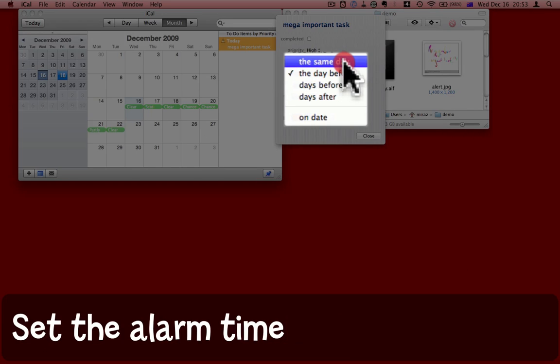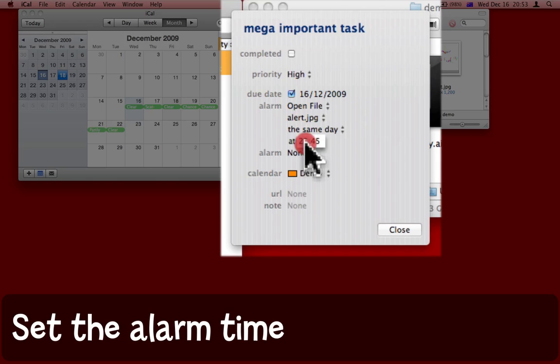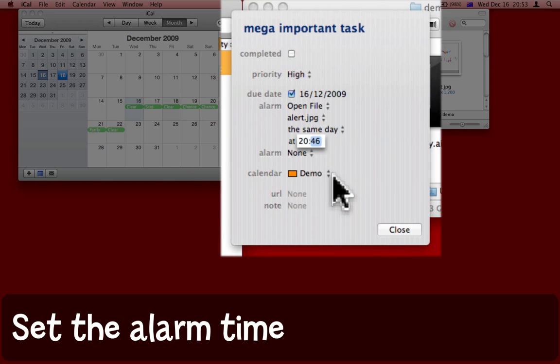I want it on the same day because I'm recording this right now and I want to show it to you, and I need to have the time as a few moments from now. I'm going to make it 20:55.